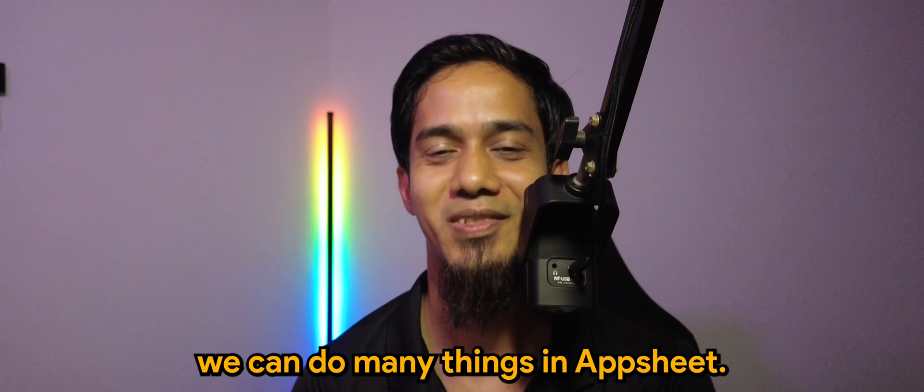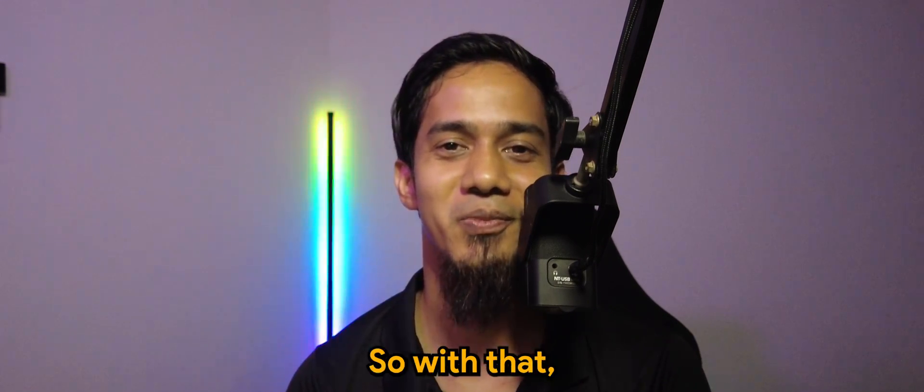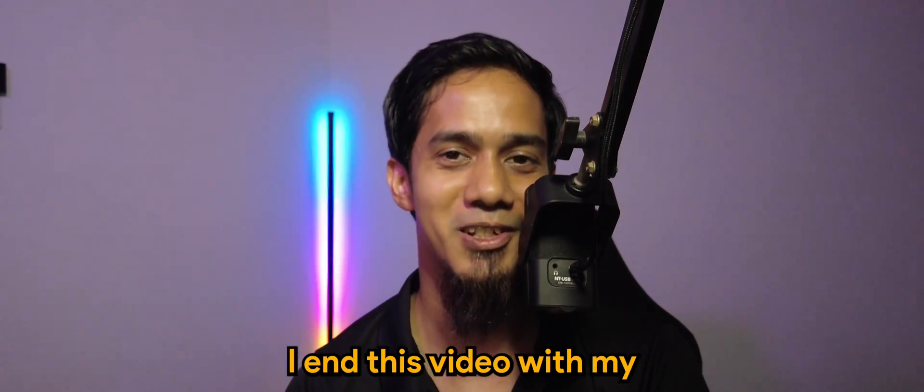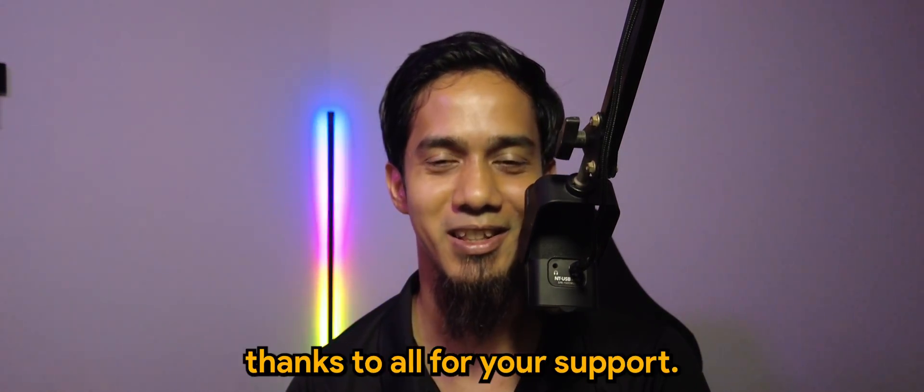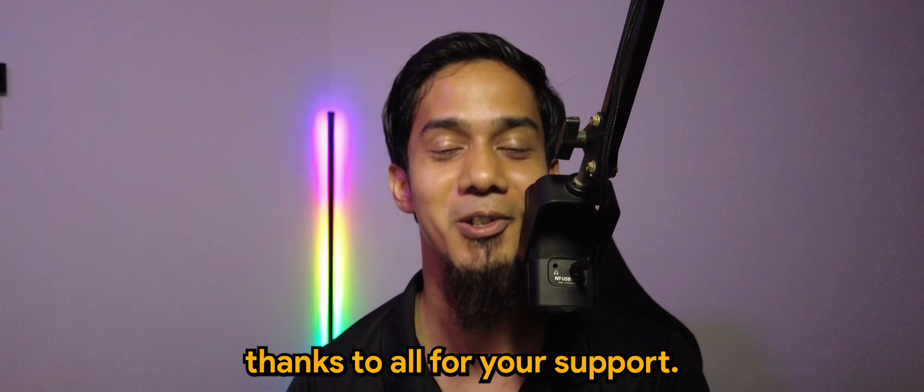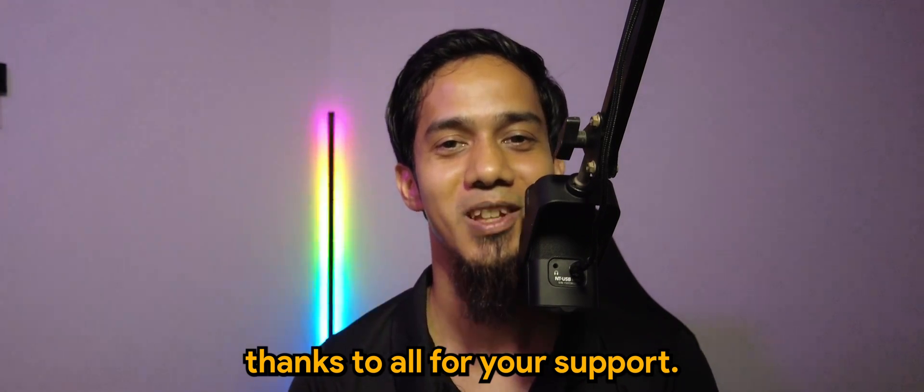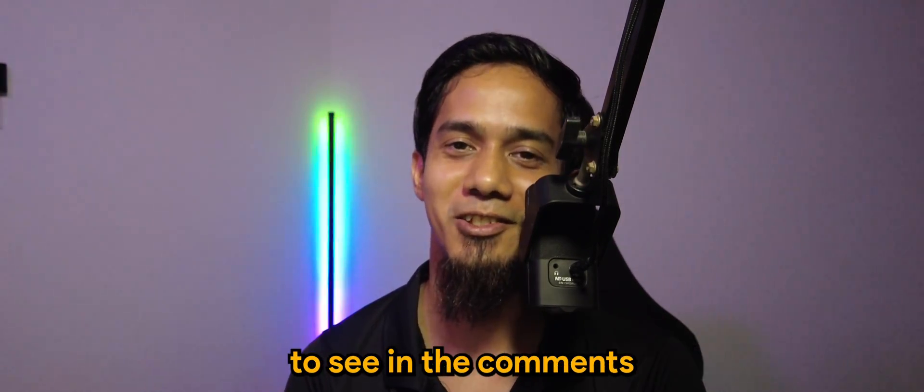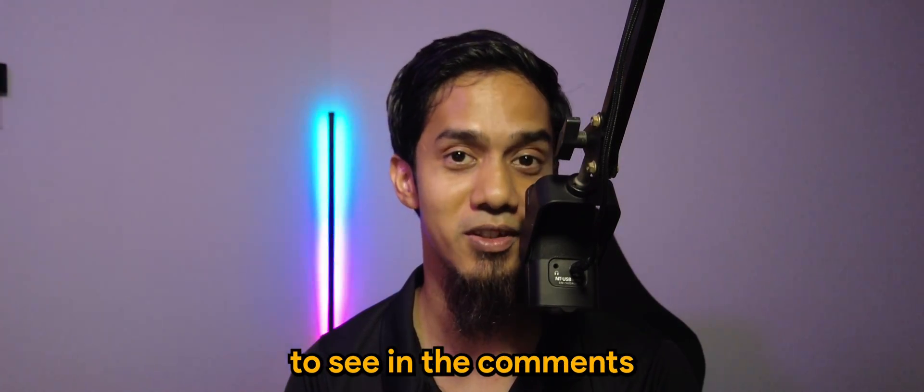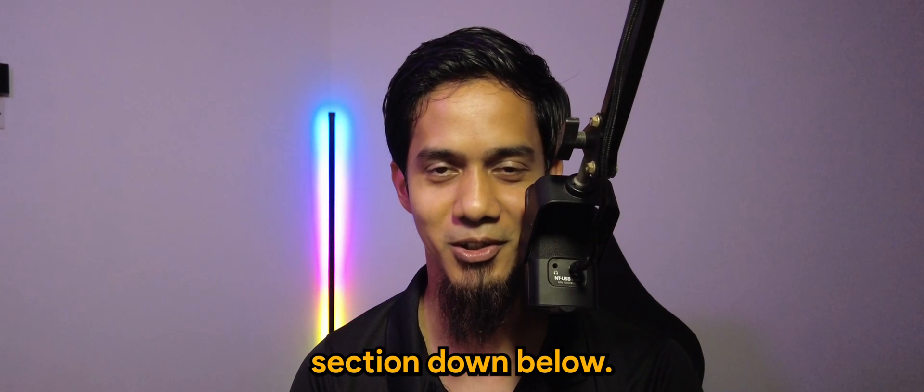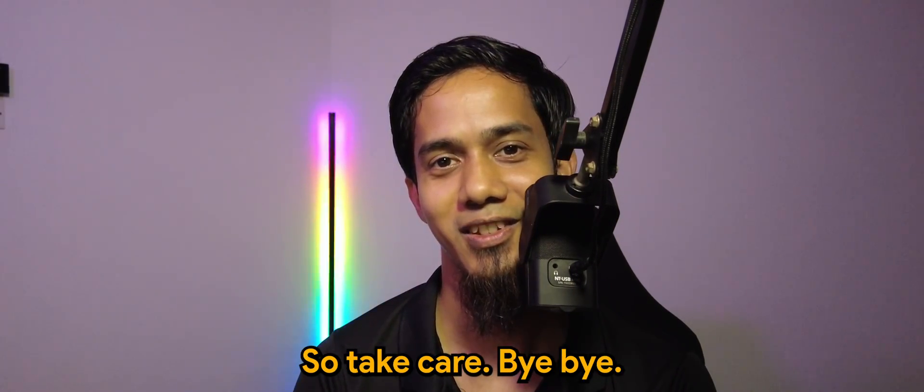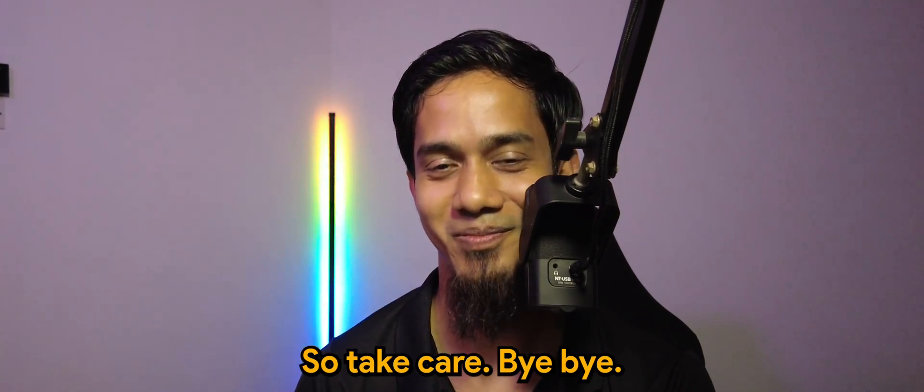So with that, I end this video with my thanks to all for your support. Do let me know what else you like to see in the comment section down below. Take care, bye bye.